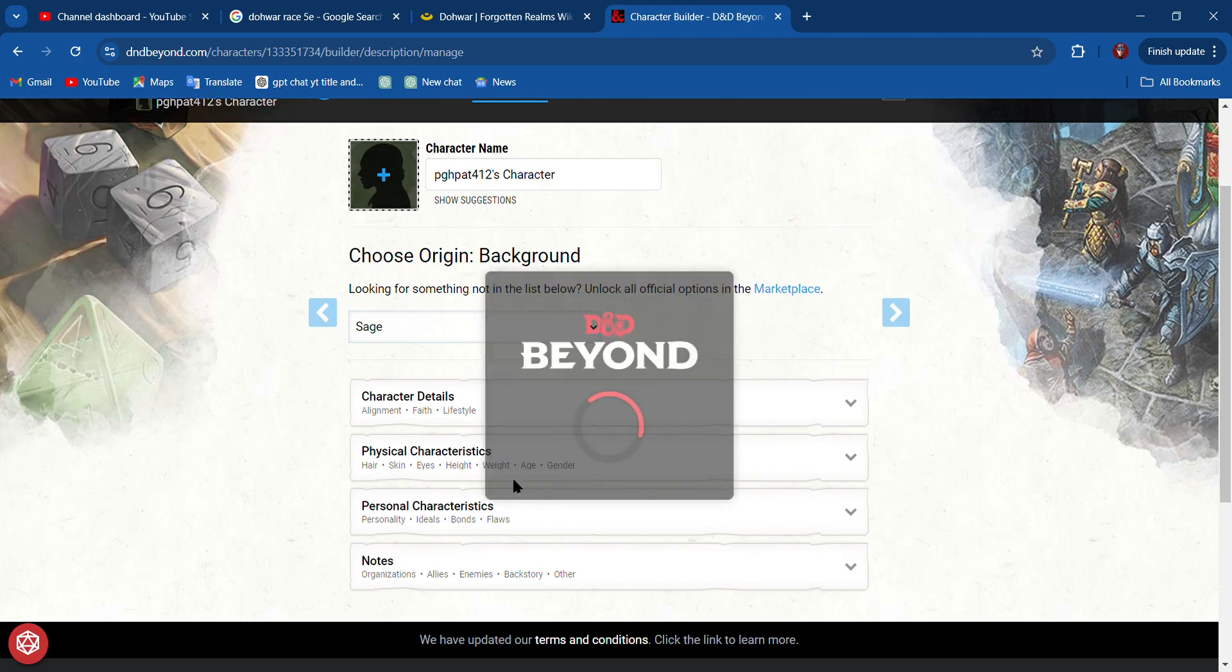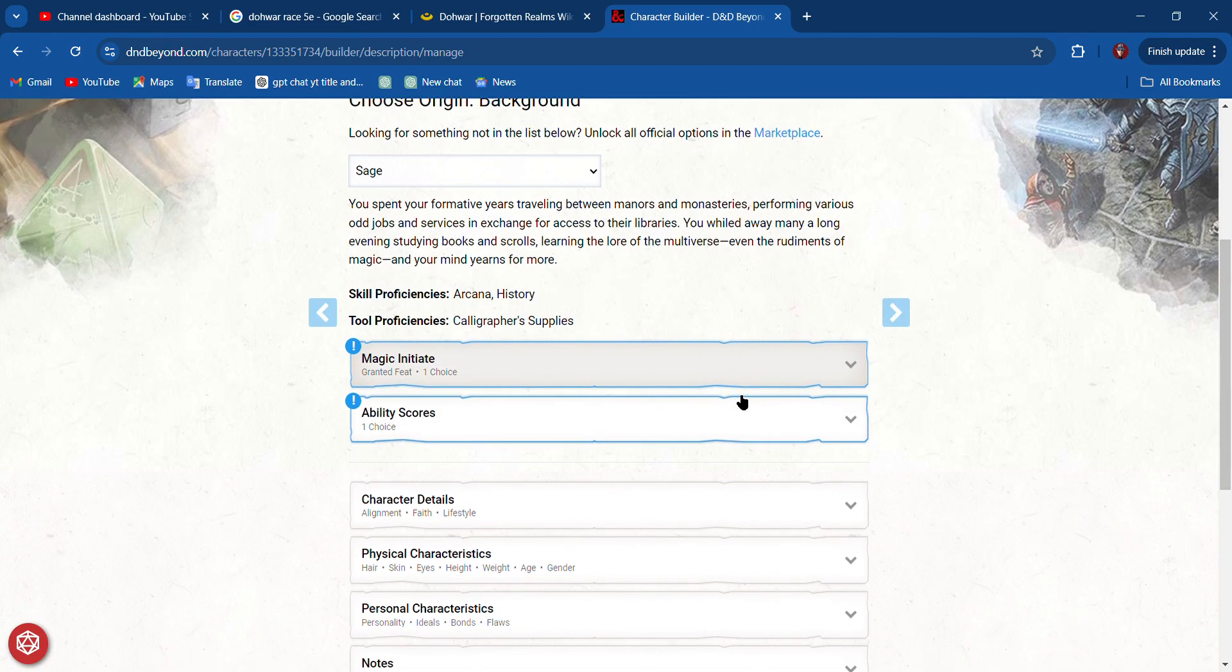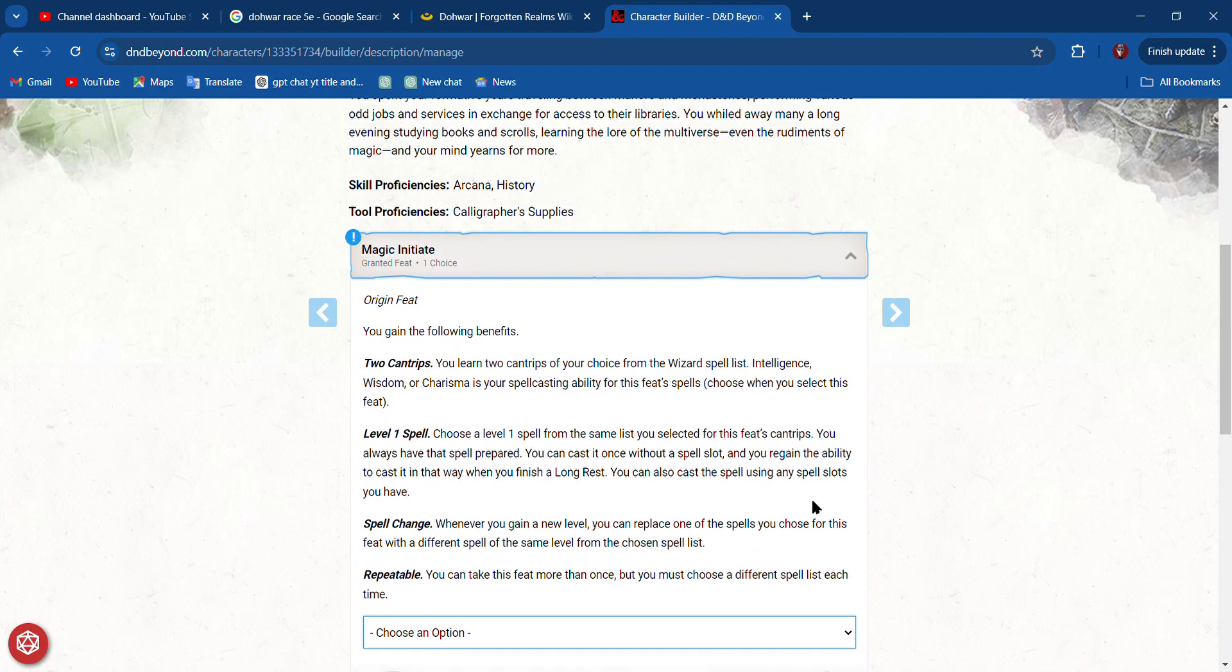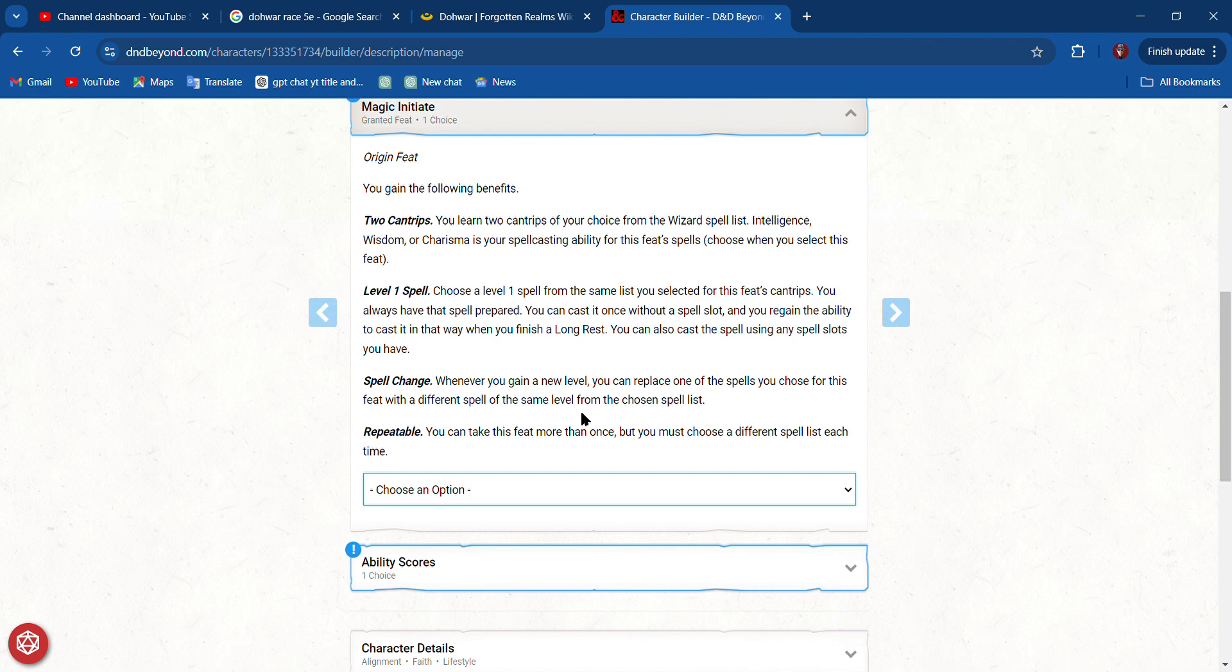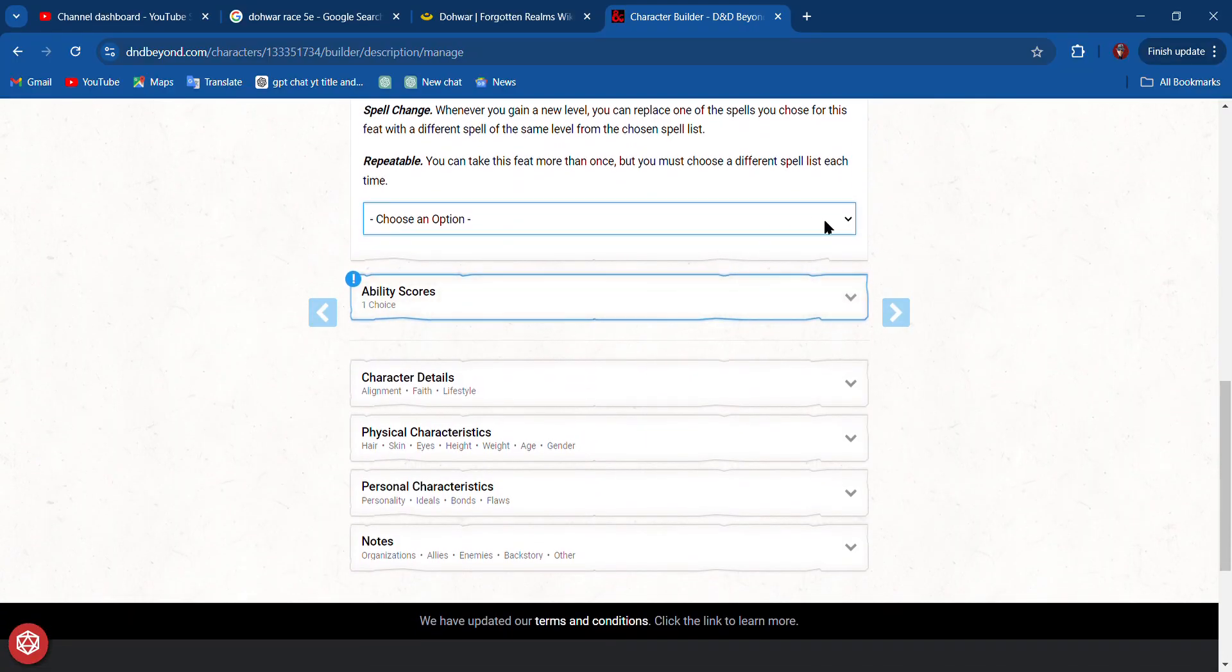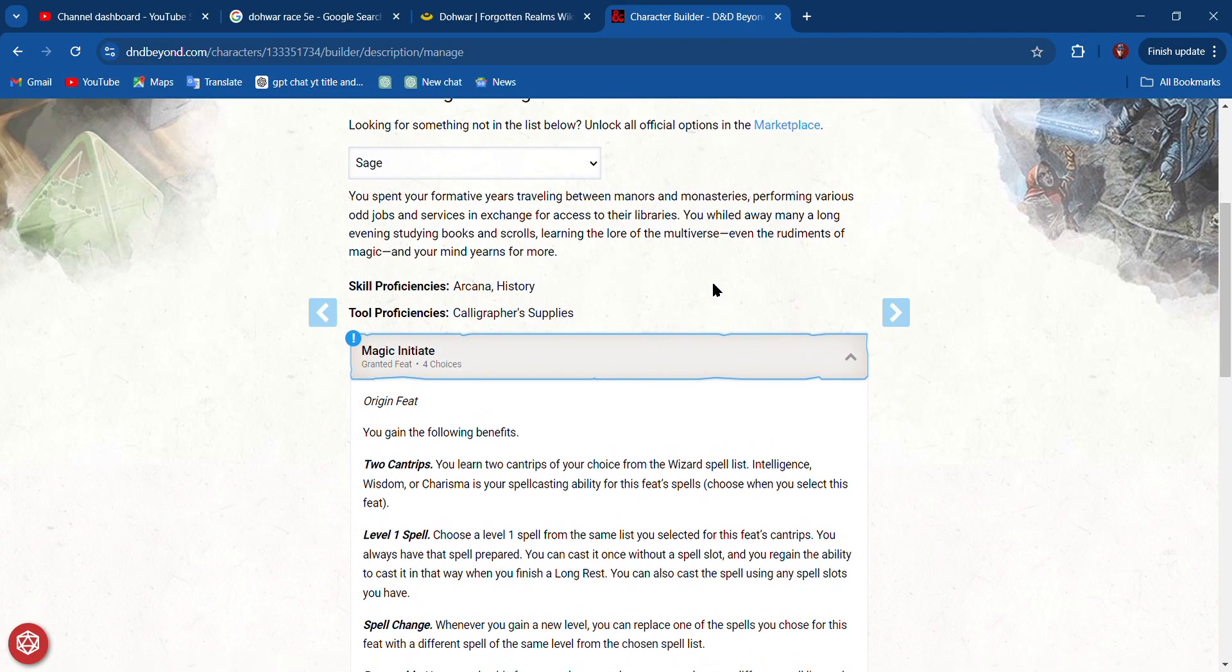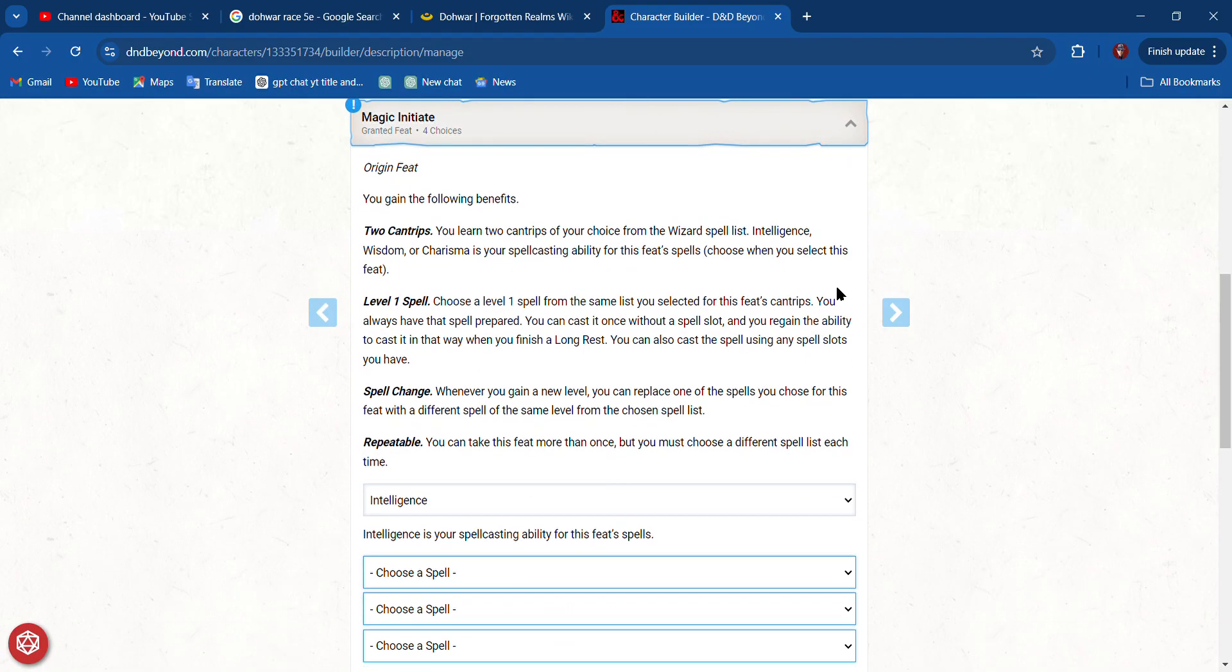Sage gives us Wisdom and Intelligence, and we're going to have to survive some Wisdom saving throws, so we're going to want proficiency in those two things. Magic Initiate—we get two cantrips and a spell, and we have to choose an option. We get to choose a bonus.